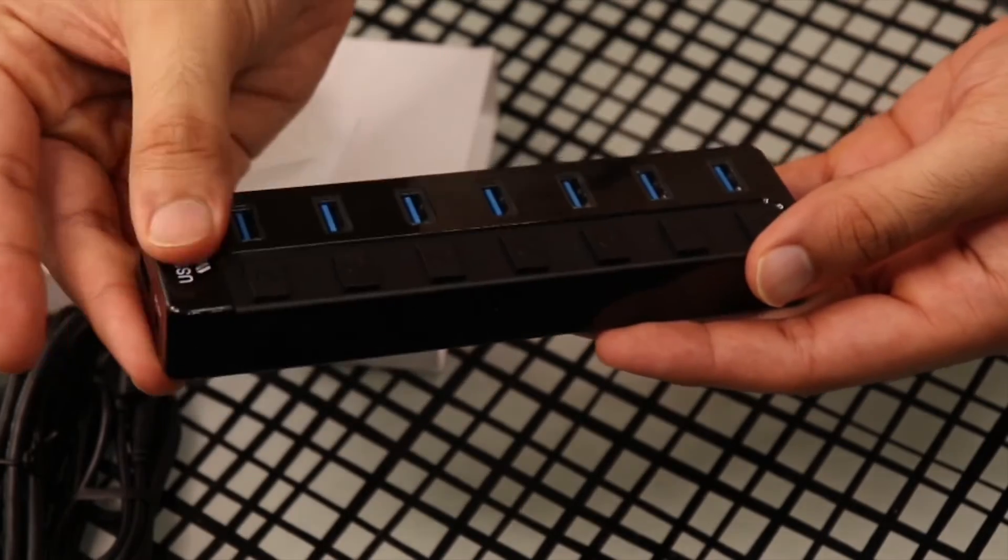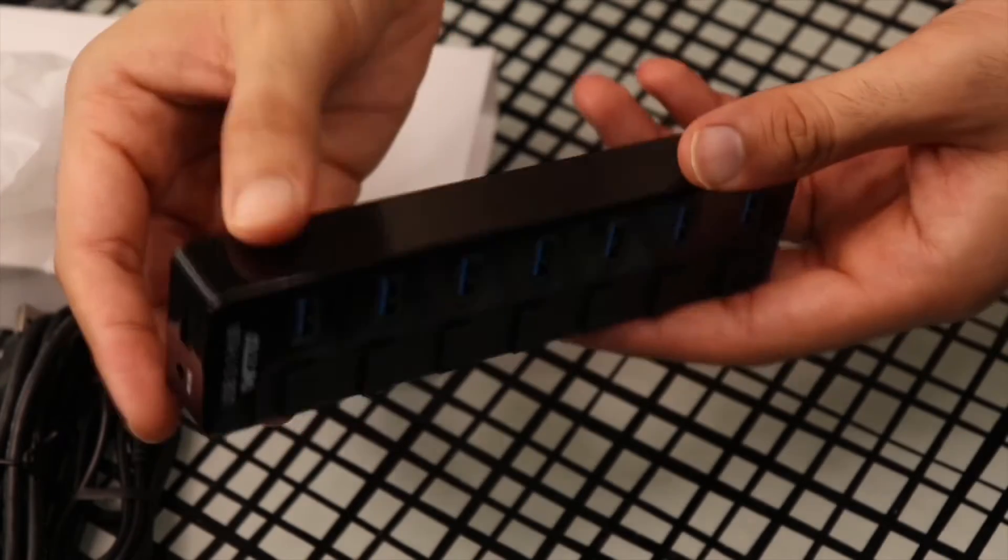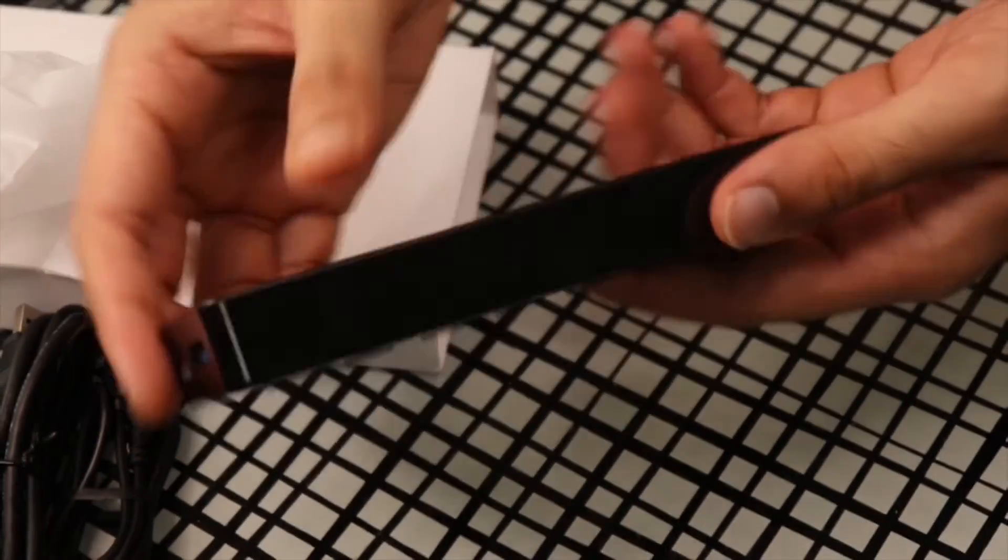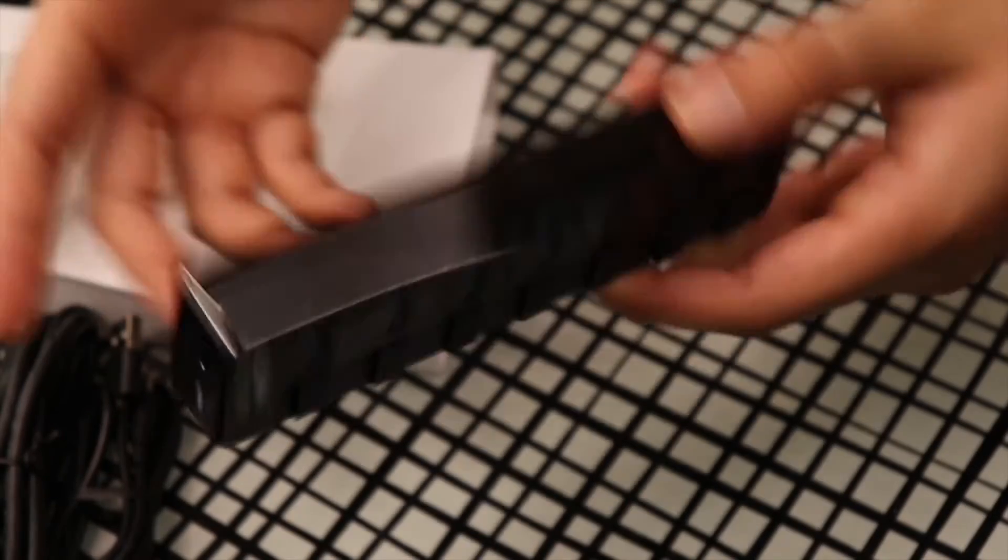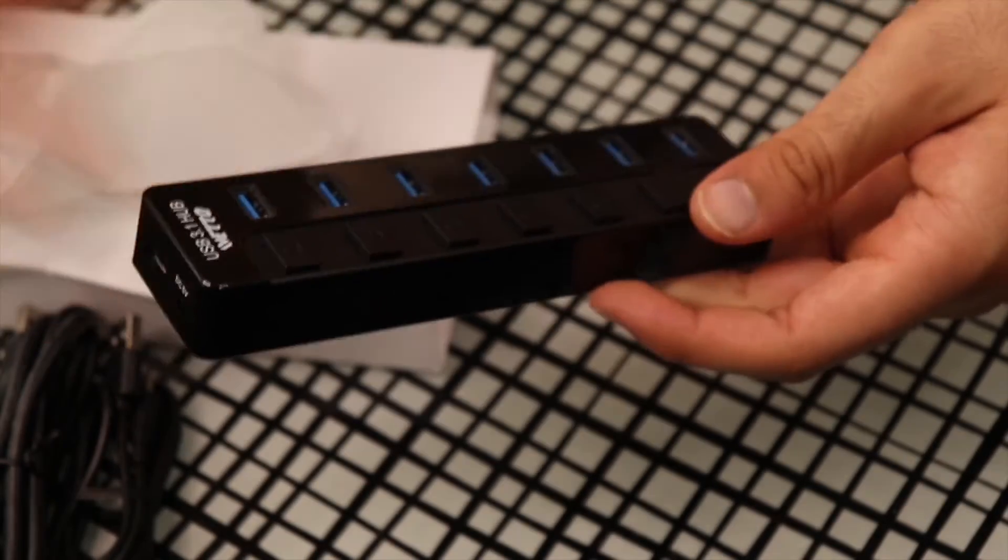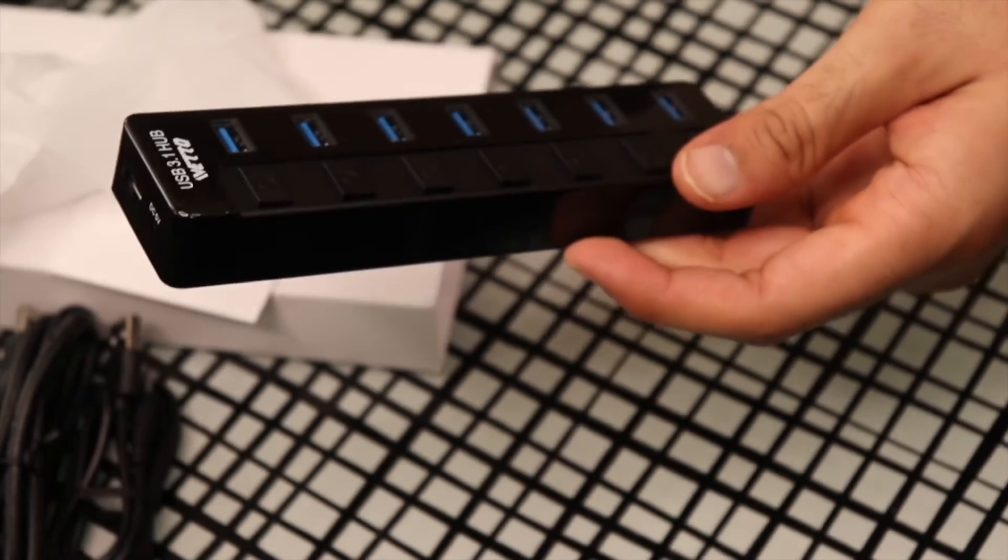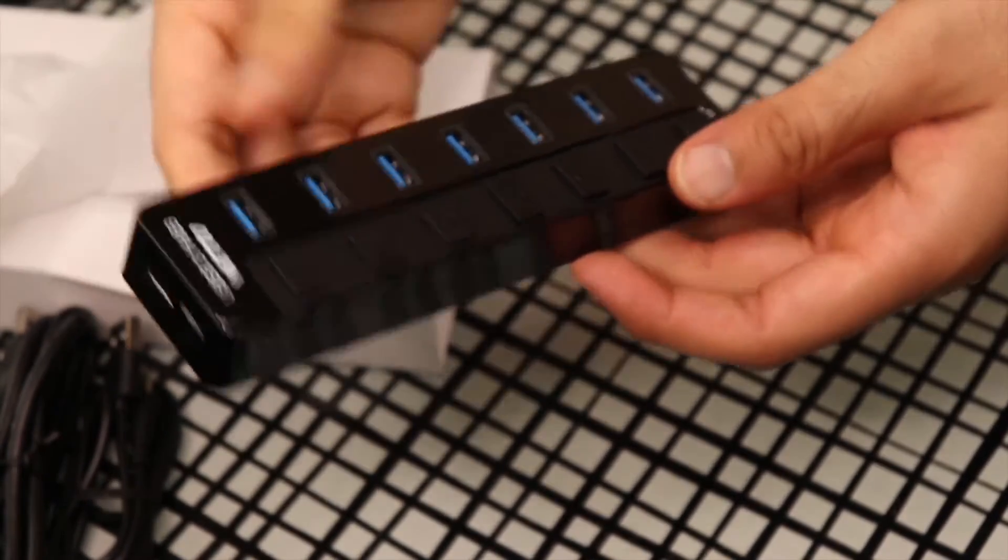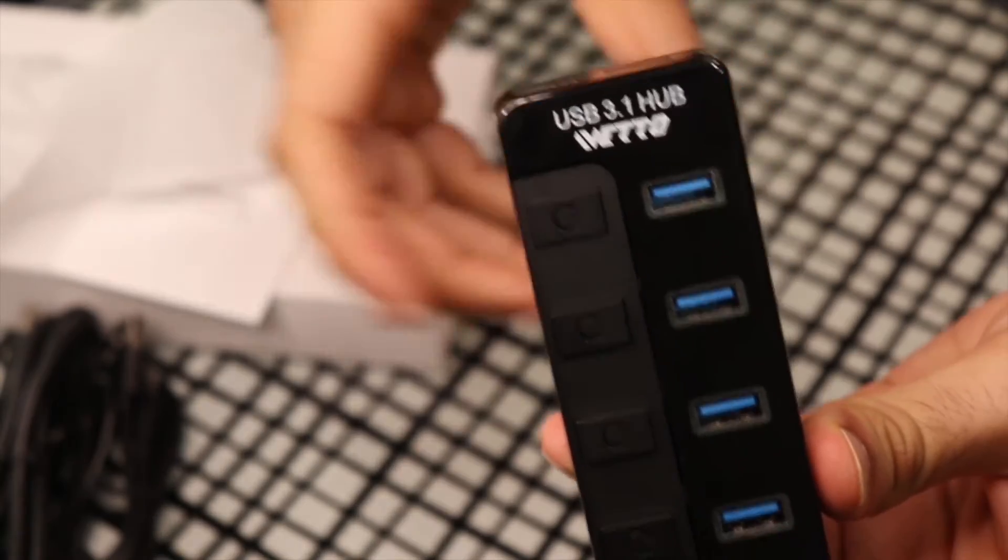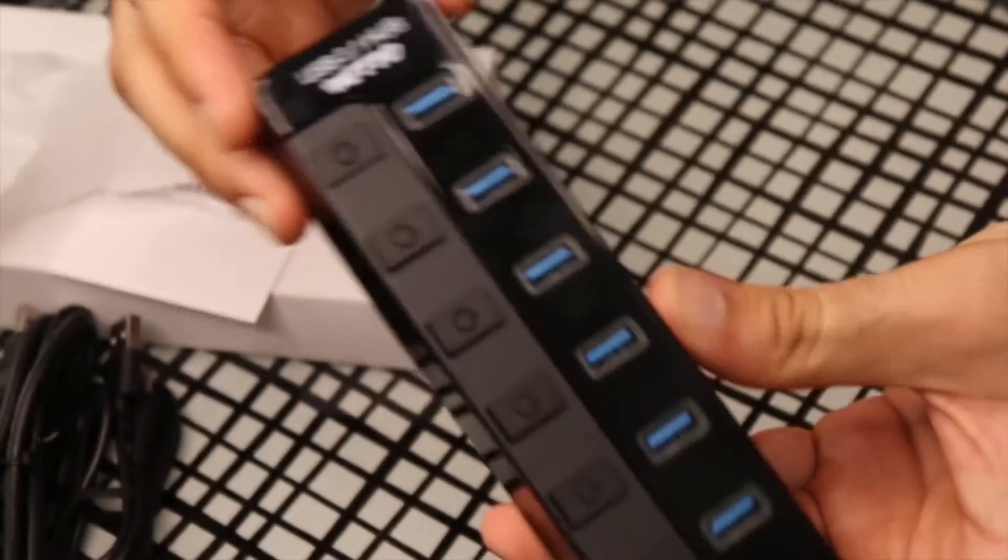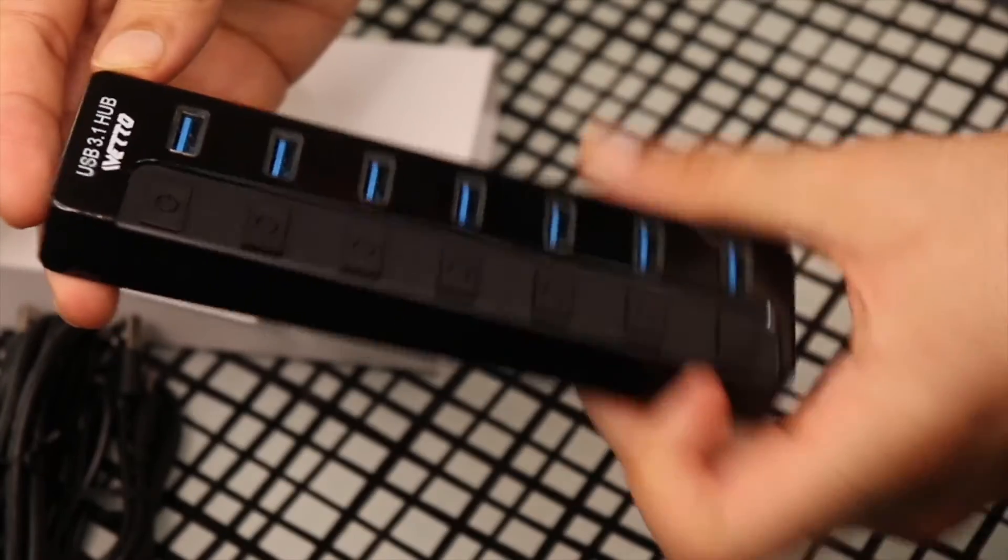You can even see your fingerprints if you put a lot of fingers on it. It's going to get dirty if you touch it a lot, but yeah, this is a 3.1 hub, so it's going to power up everything in the fastest way possible.